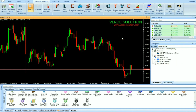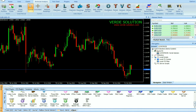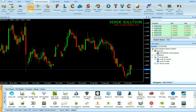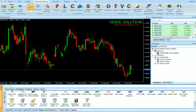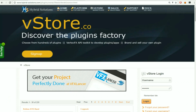First of all, let us show you how to download and install indicators for Vertex FX. You can download the indicator from the VStore tab inside the Trading Terminal, or manually from www.vstore.co.